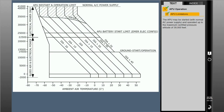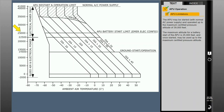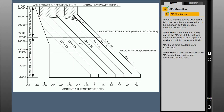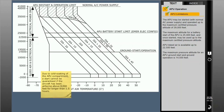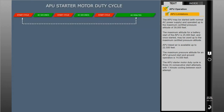The APU may be started with normal AC power supply and operated up to the maximum certified pressure altitude of 39,000 feet. The maximum altitude for a battery start of the APU is 25,000 feet, and once started, may be used up to the maximum certified pressure altitude. APU bleed air is available up to 22,500 feet. The maximum pressure altitude for an APU ground start and ground operation is 14,500 feet. The APU starter motor duty cycle is three consecutive start attempts with one minute cooling between each attempt. After the third start attempt, a 60-minute period must be allowed for cooling.